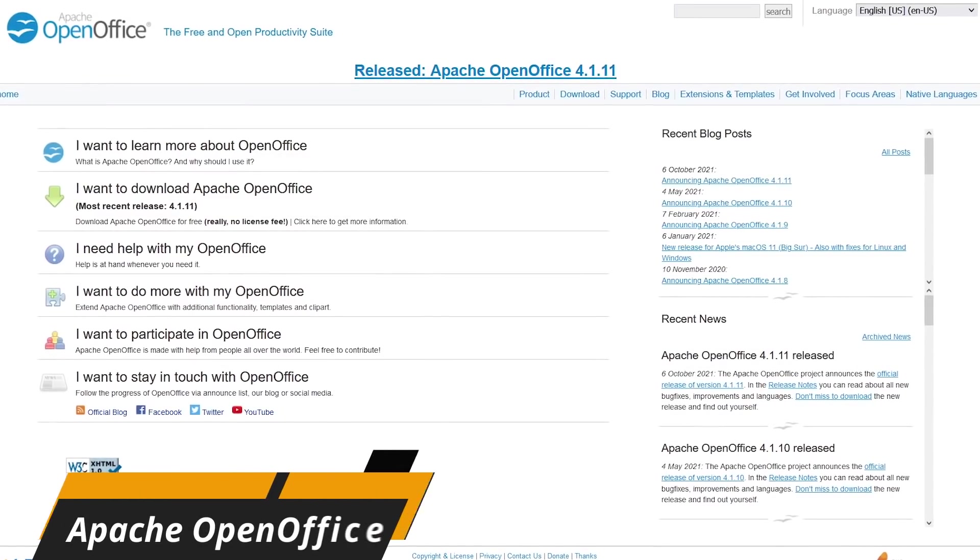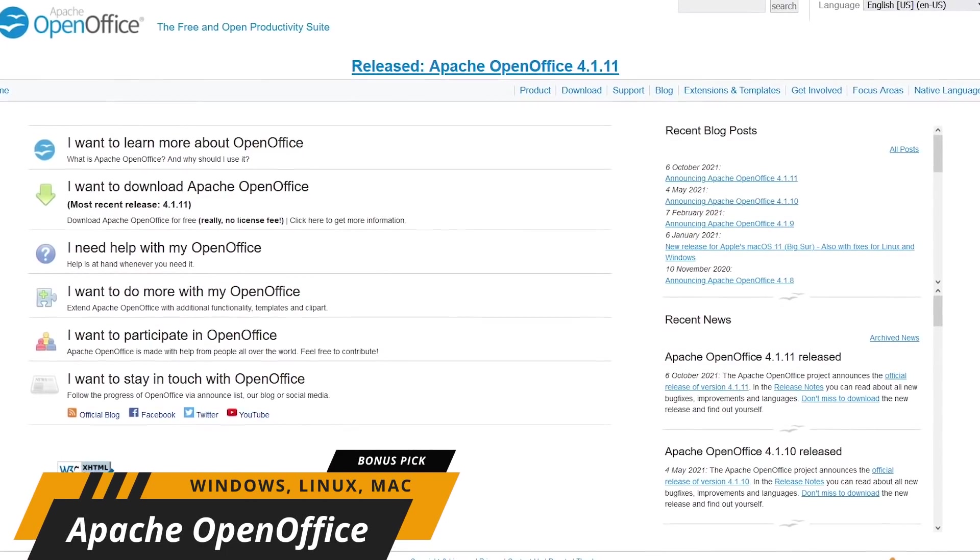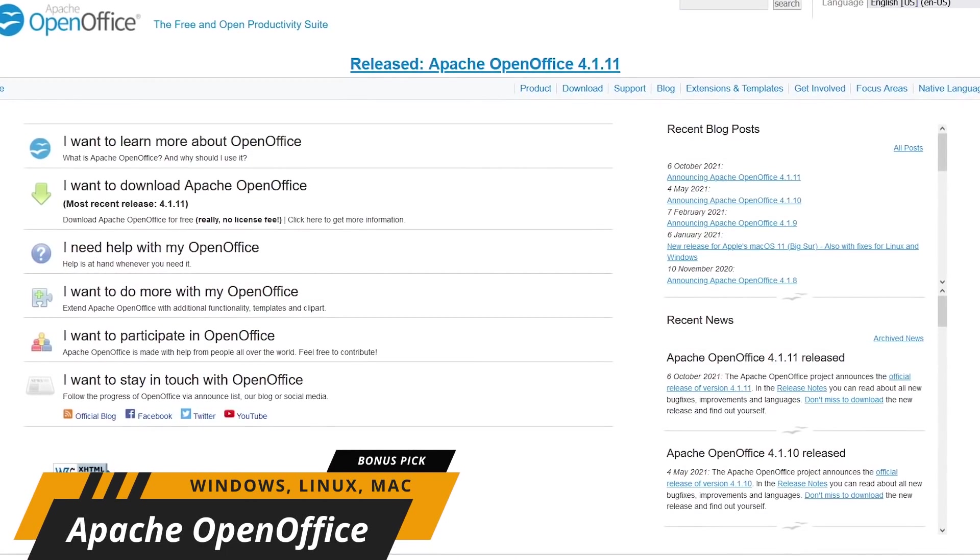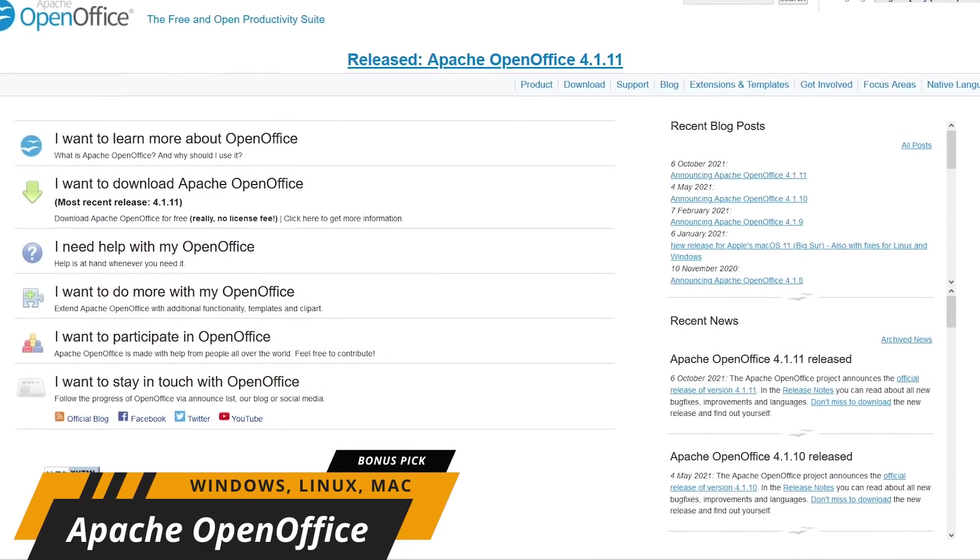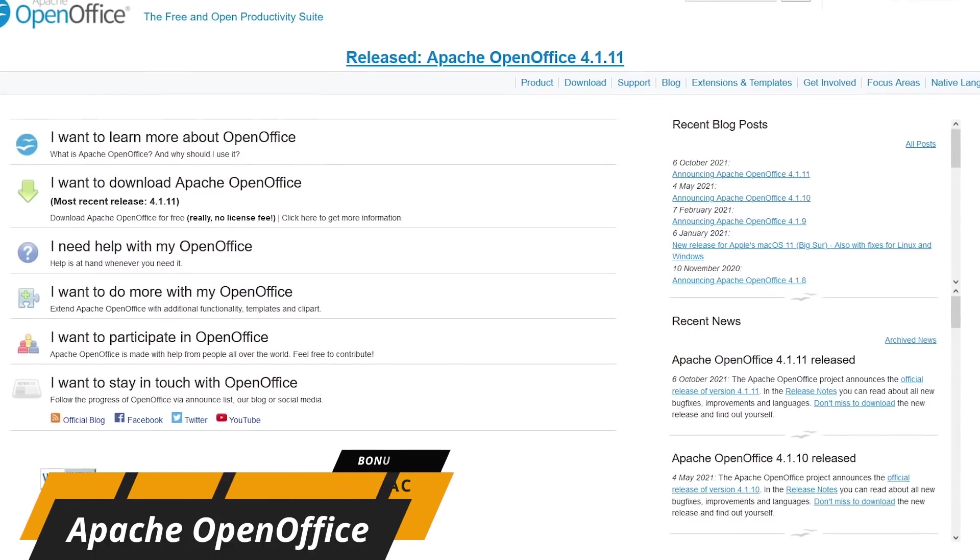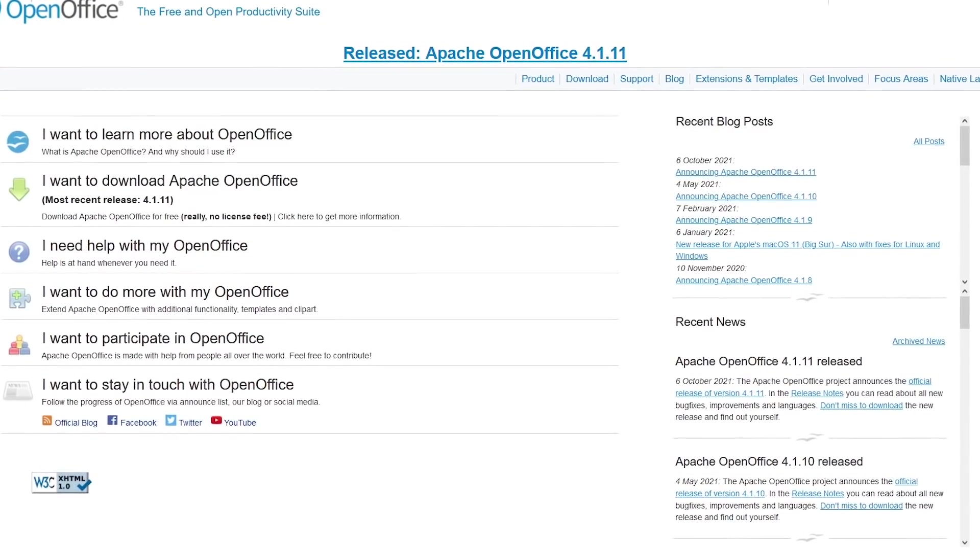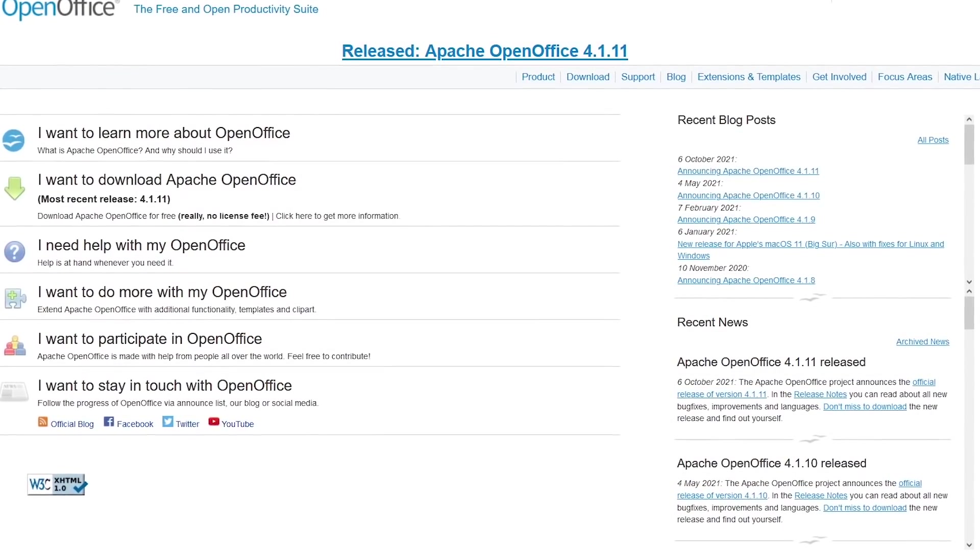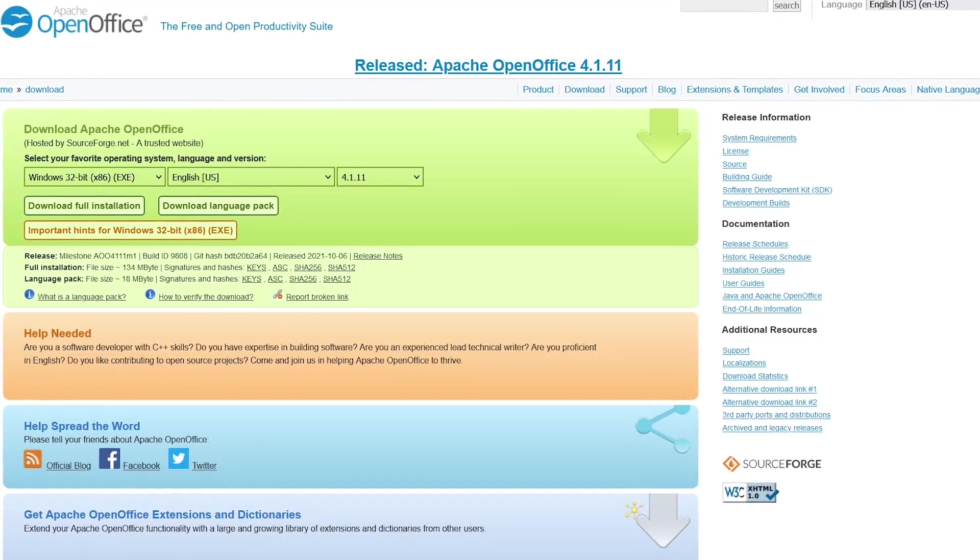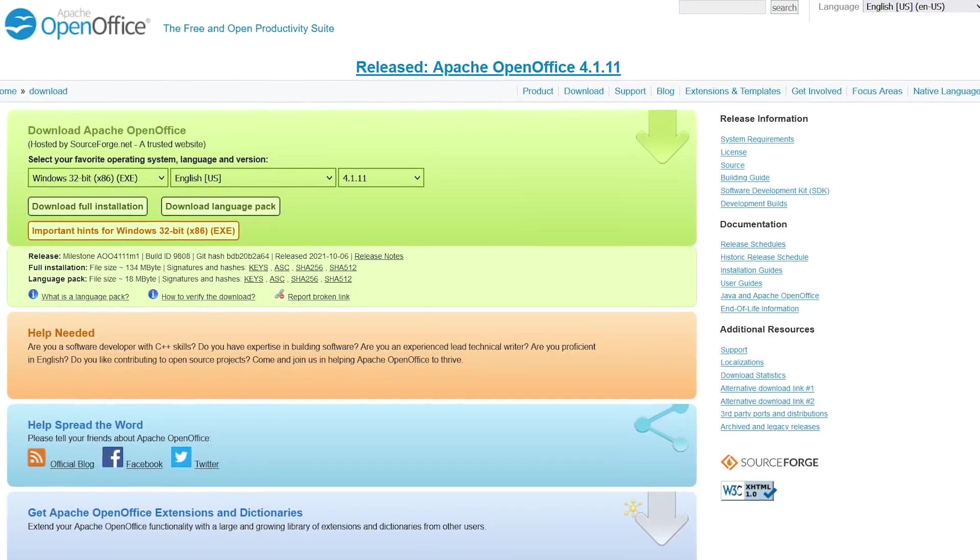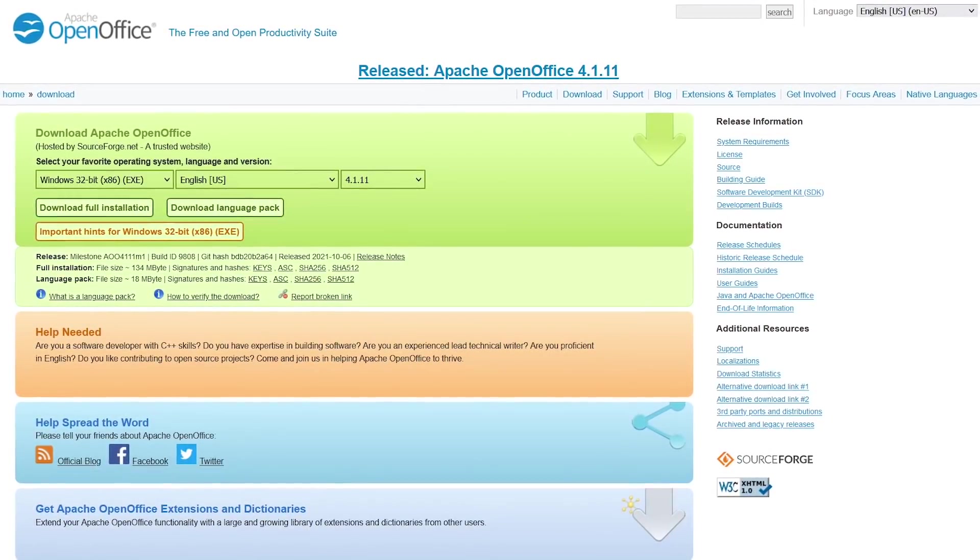Apache OpenOffice is a free and open-source office suite that's been around for decades. Over the past several years, development has been sluggish, but it's still a good program for those of you wanting to try it out. It's available in dozens of languages for Windows, Linux, and Mac.